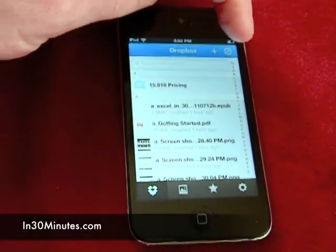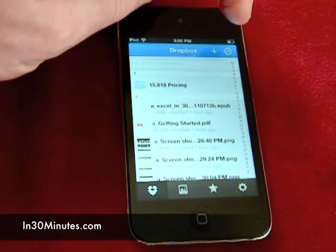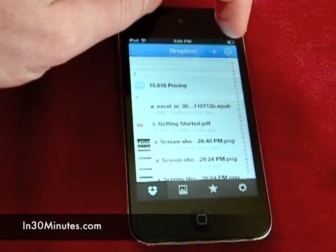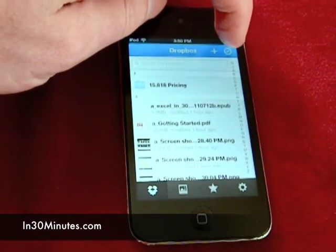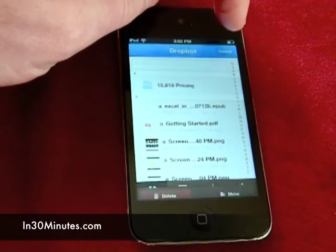In the upper right corner, you'll see a checkmark in a circle. Tap that.